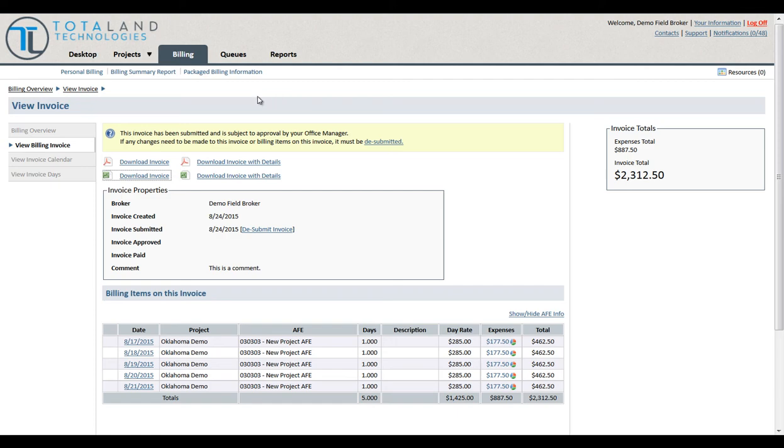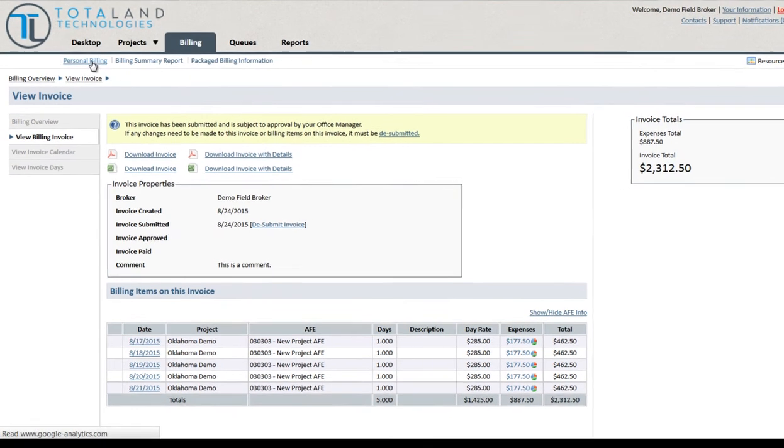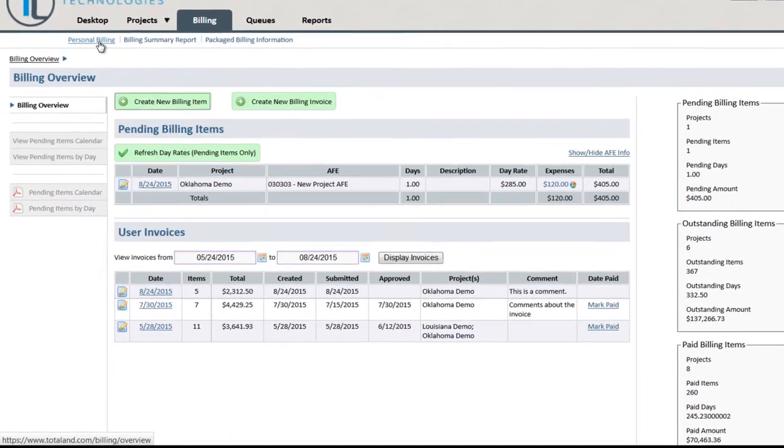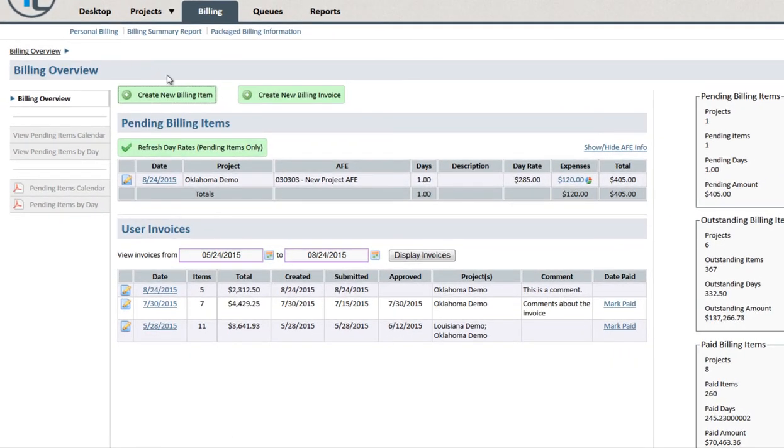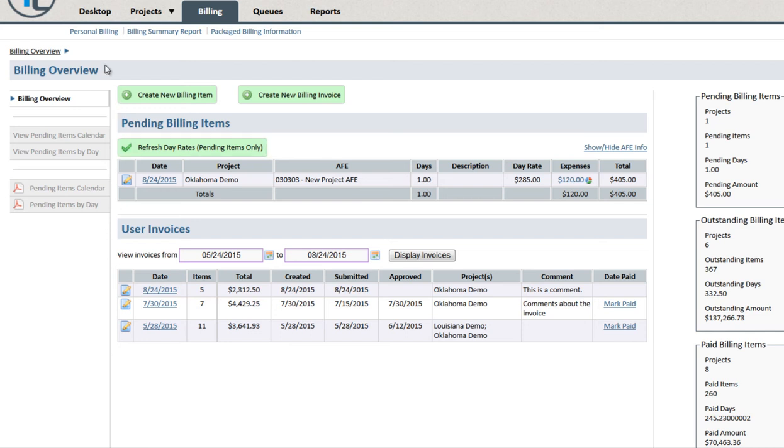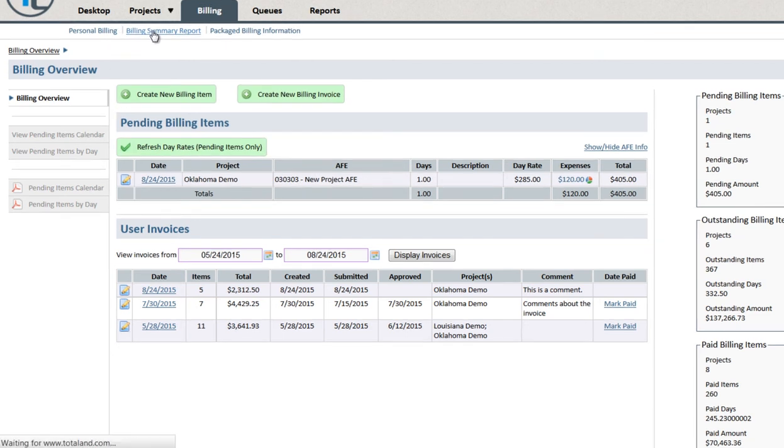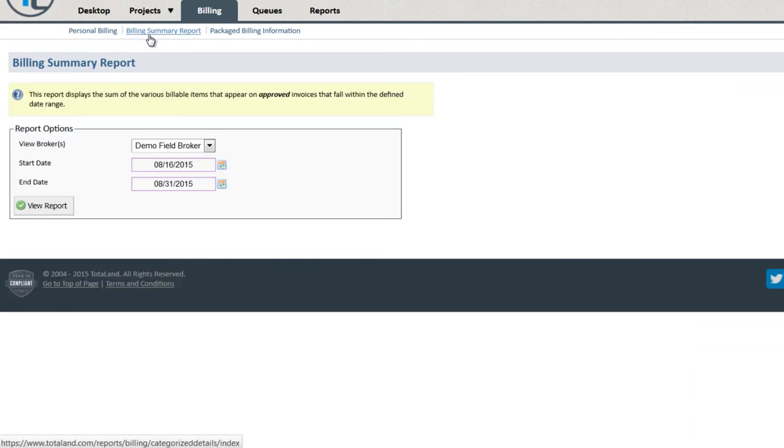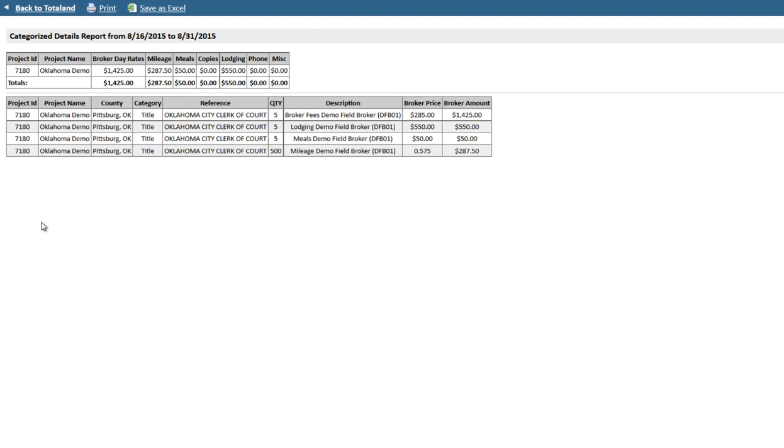Clicking on Personal Billing takes us back to our main billing page. We can view a billing summary report that will display all approved invoices. You'll see that our recently created invoice has been approved.